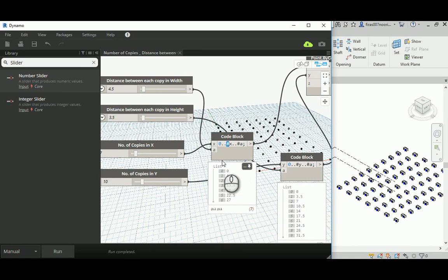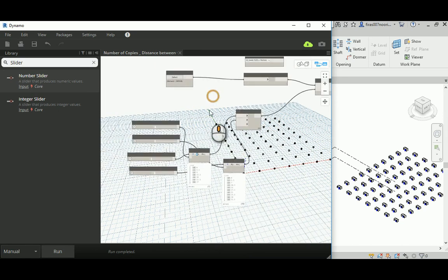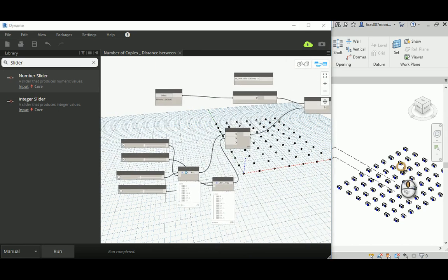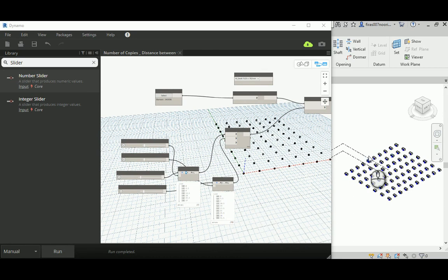This is the distance between the copies, and as you can find, that's working perfectly as you can see here.